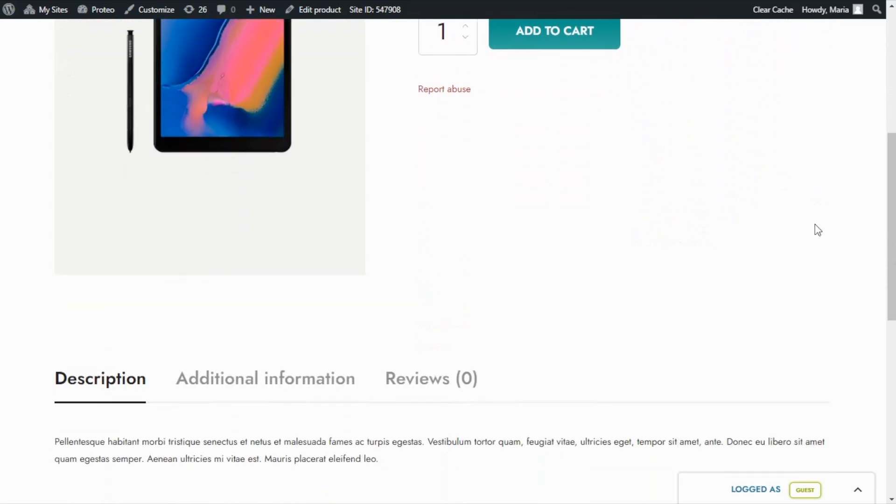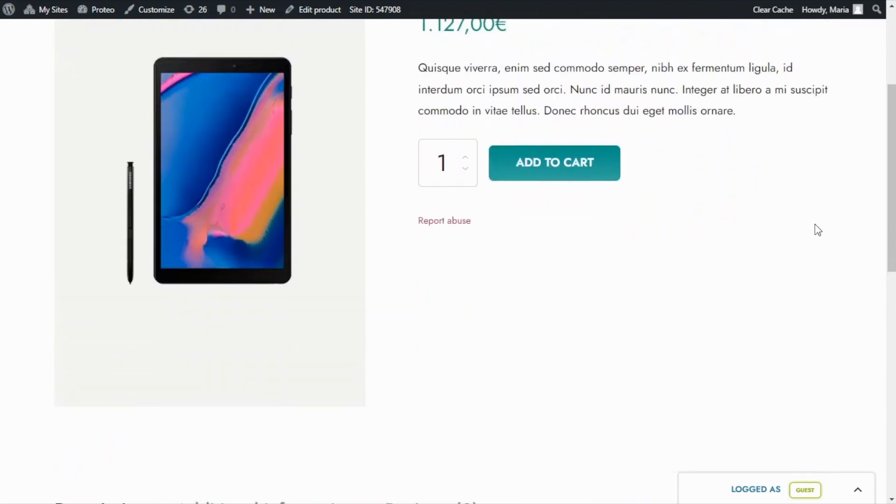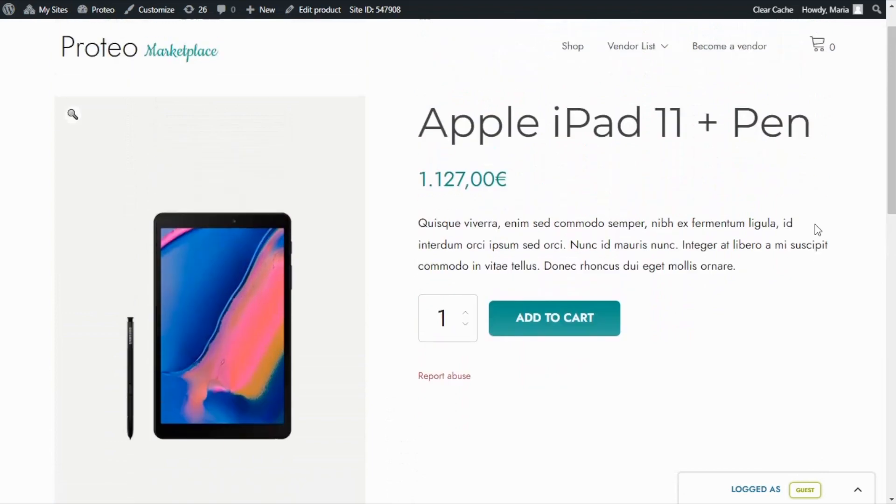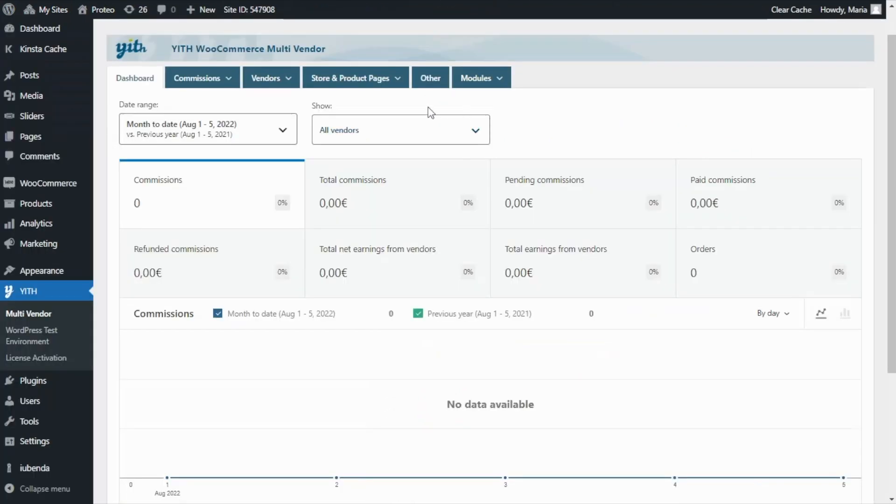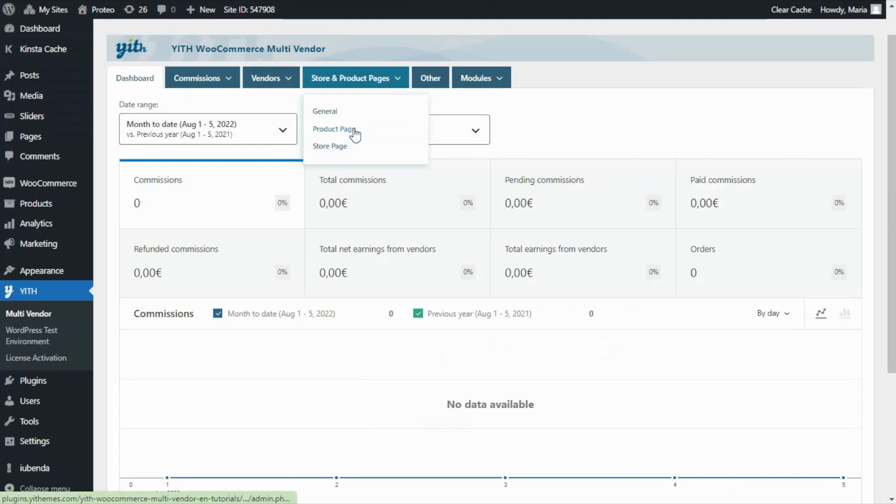So let's go ahead and review in detail which options are available to customize it. For that, let's go now to our plugin. We need to go to the Store and Product Pages tab and click on Product Page.